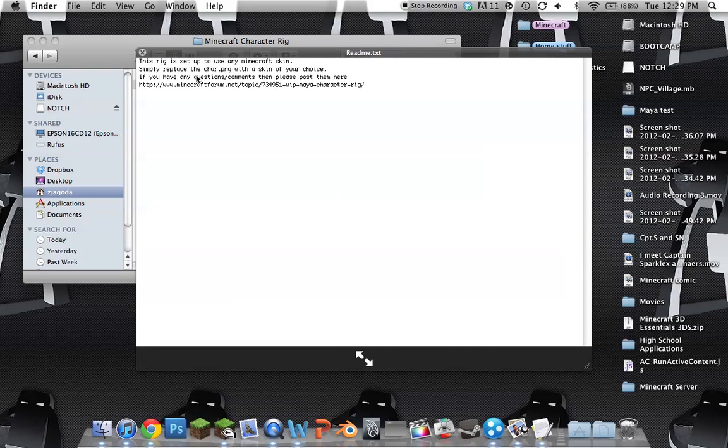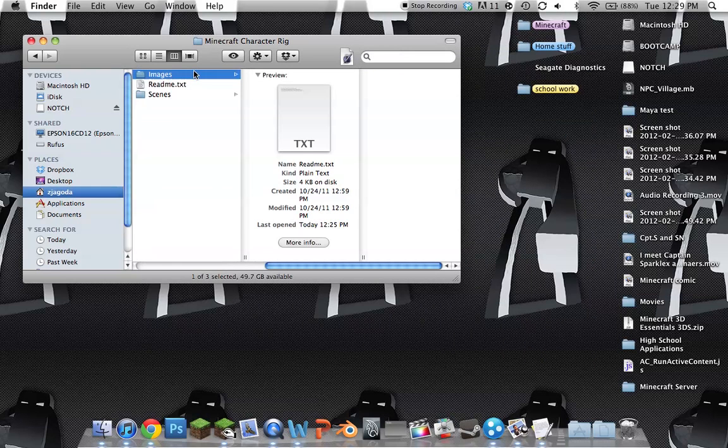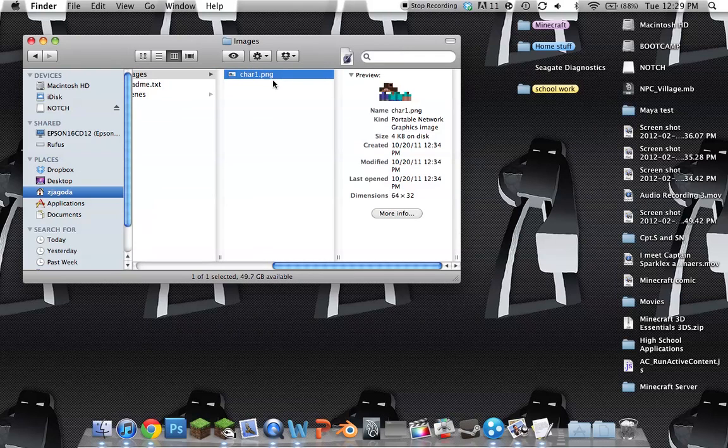You'd open this up, but first, I just want to show you this. It says here, the rig is set up to use any Minecraft skin. Simply replace the char.png with the skin of your choice. I've tried that. It does not work. Do not do this.